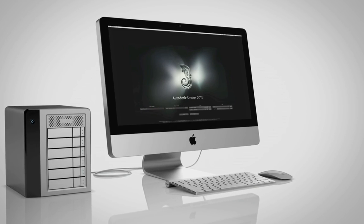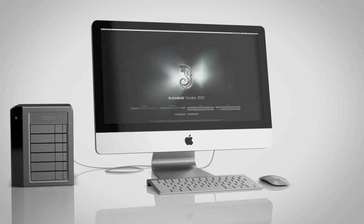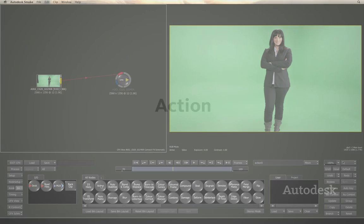With Smoke, you can mix video with 2D and 3D elements in any composite, all in the timeline, right where you need it.